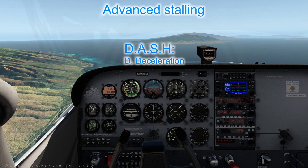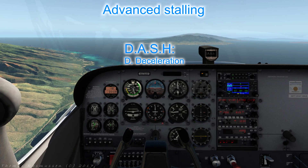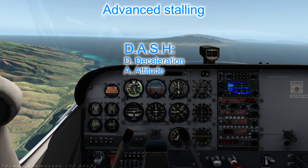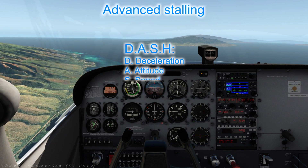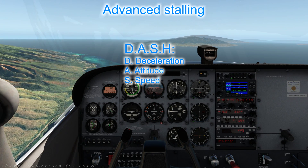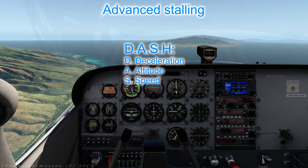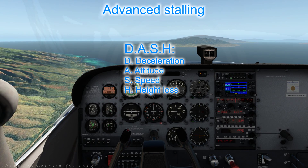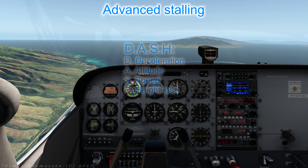The four DASH effects are: Deceleration — how quickly do we slow down to the stall? Attitude — how nose-up are we at the stall? Speed — how slow are we going before we stall? Height loss — how much altitude do we lose recovering from the stall?